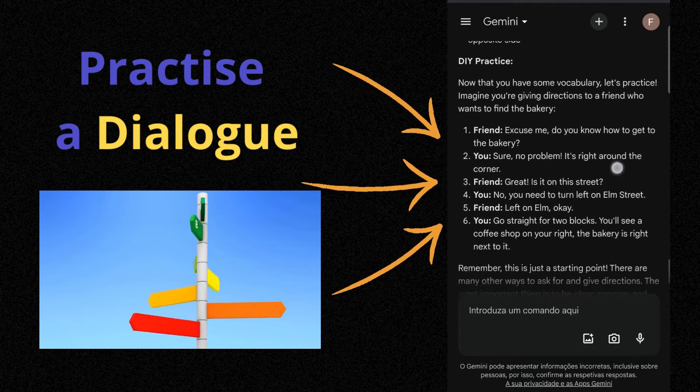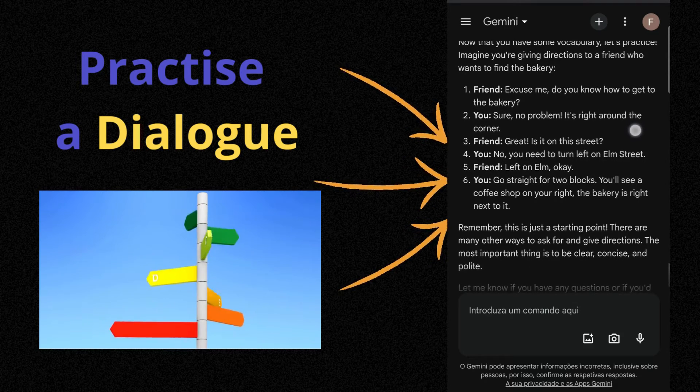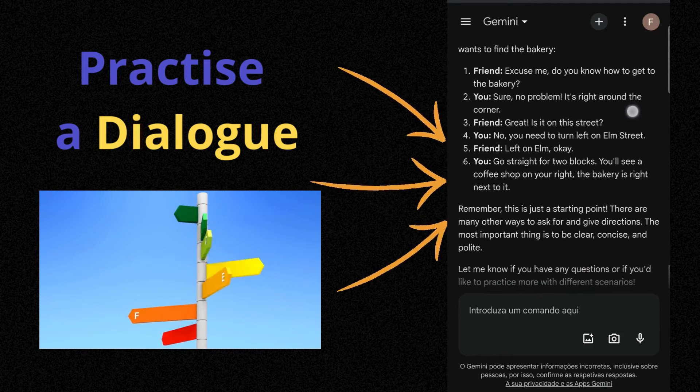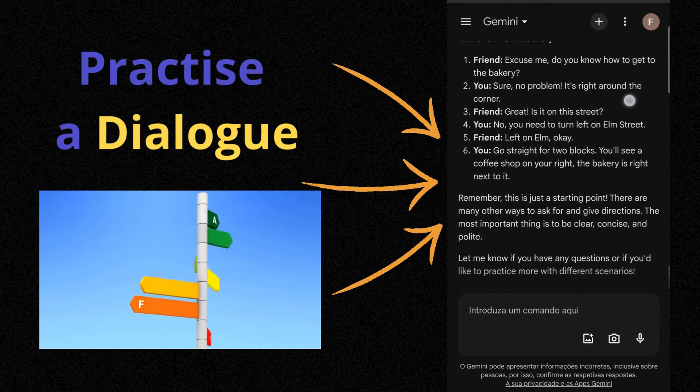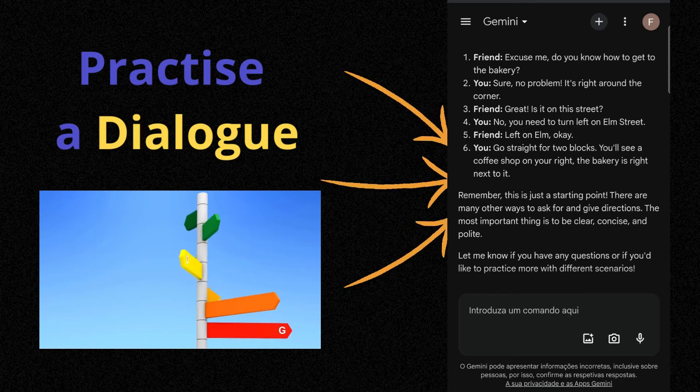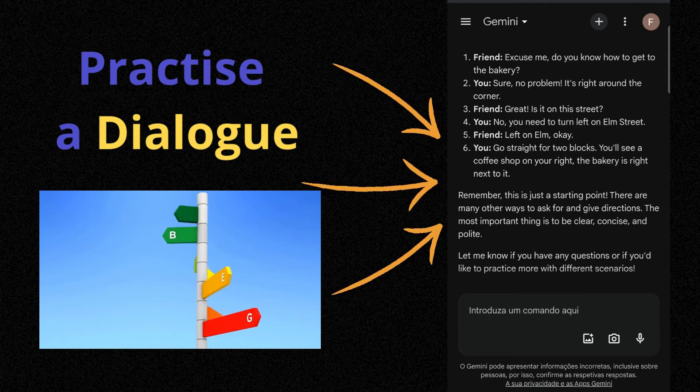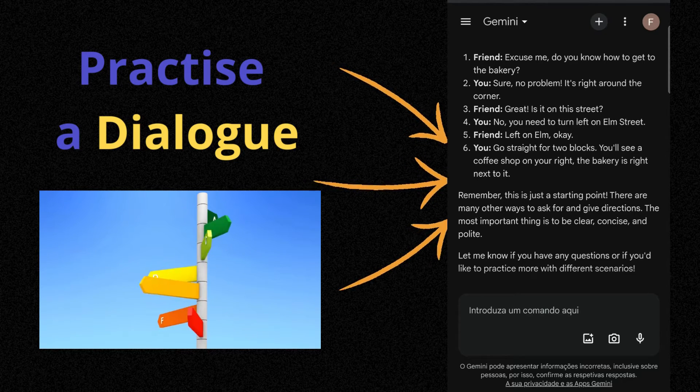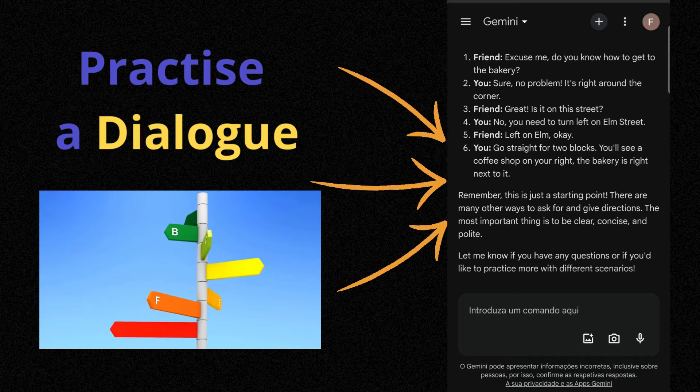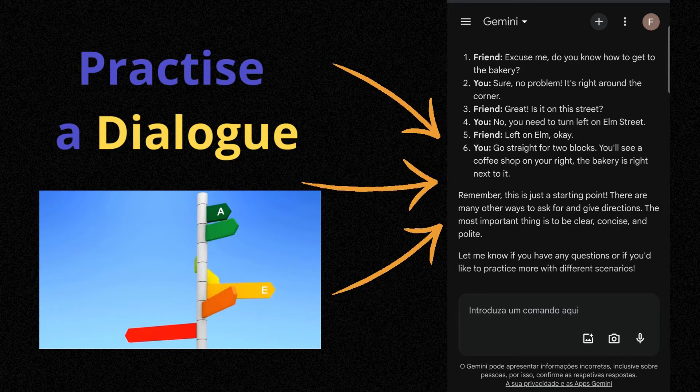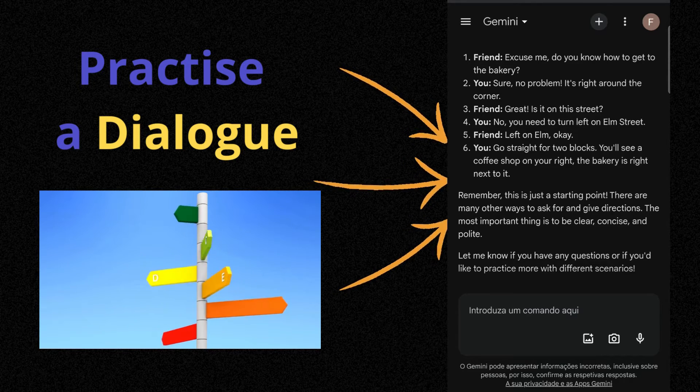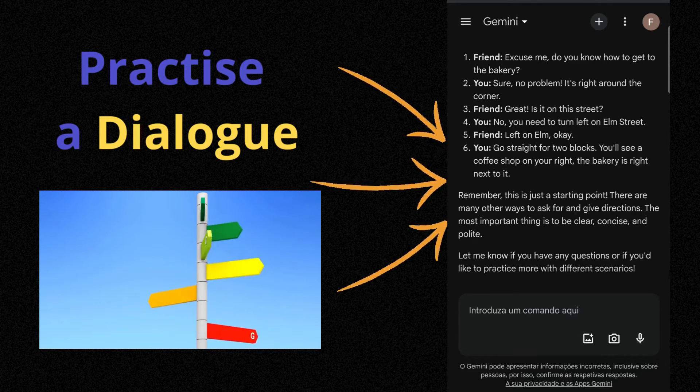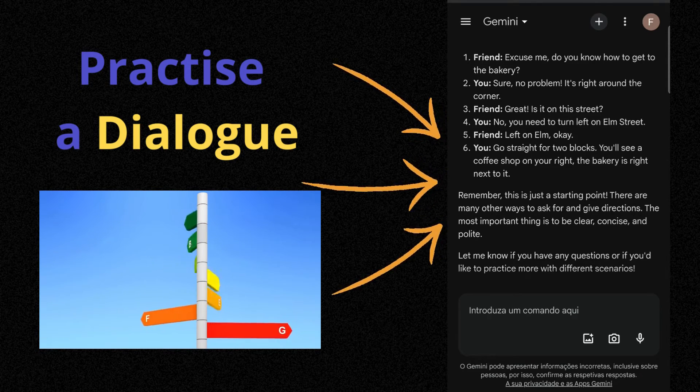Imagine you're giving directions to a friend who wants to find the bakery. One. Friend: Excuse me. Do you know how to get to the bakery? Two. You: Sure. No problem. It's right around the corner. Three. Friend: Great. Is it on this street? Four.